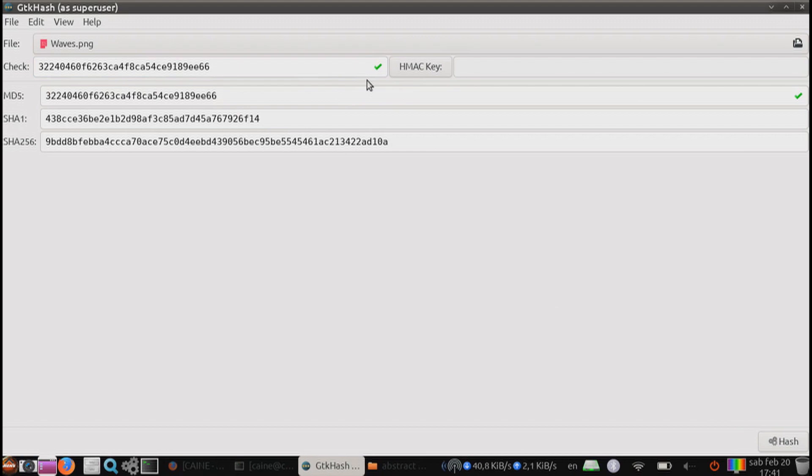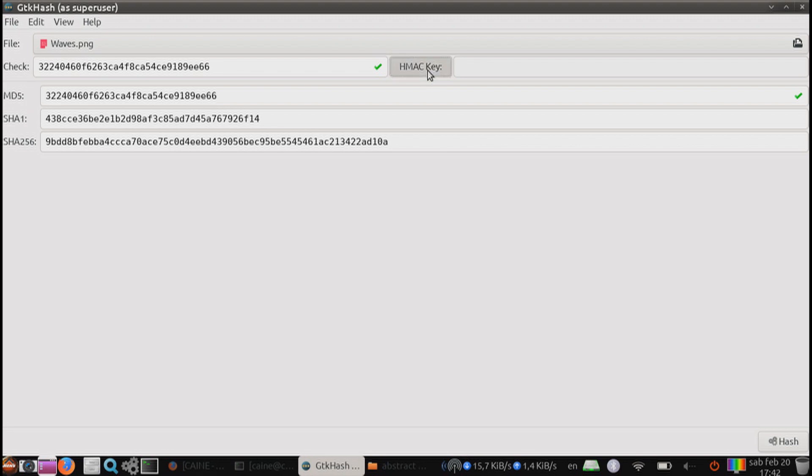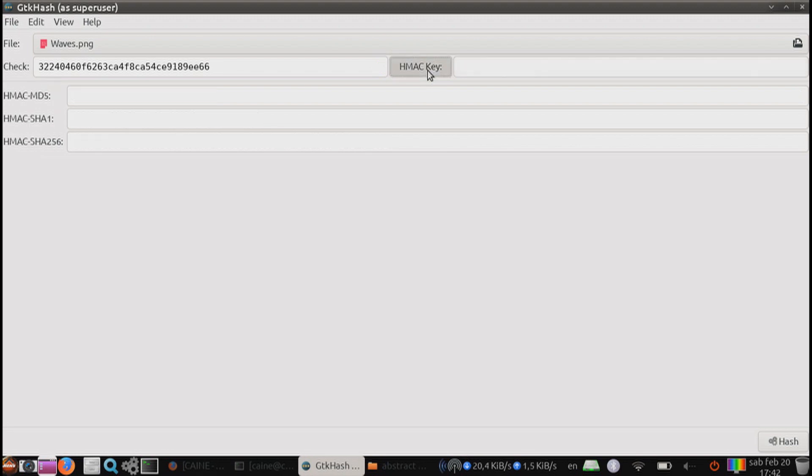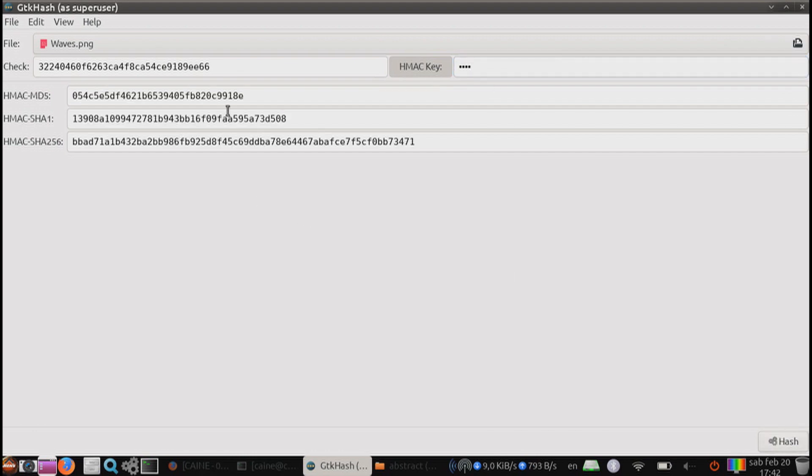You can also have a hash-based message authentication code, HMAC. If you click on here, you can put in your hash. Now this is the hashes that are generated with the HMAC key.